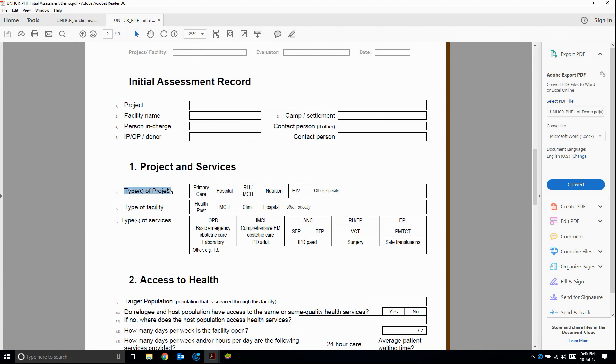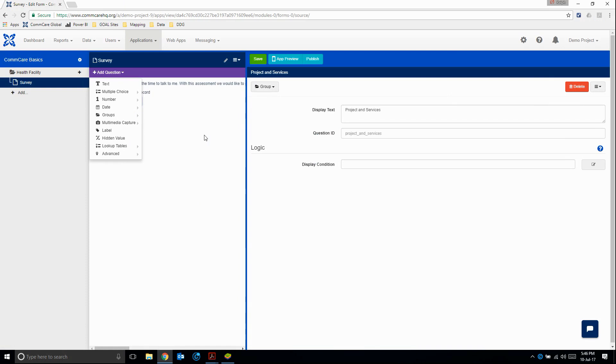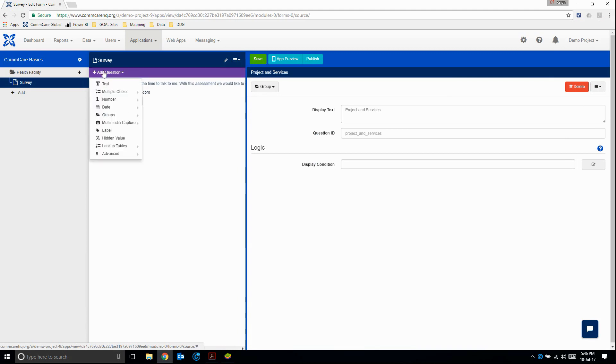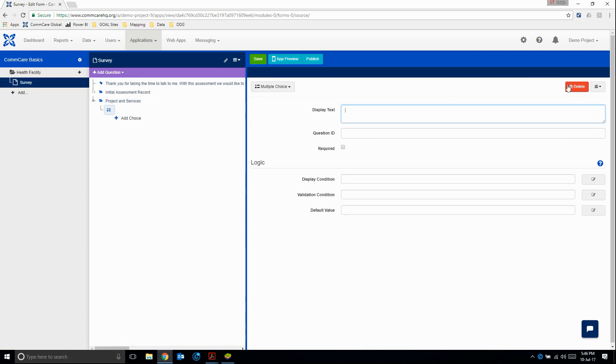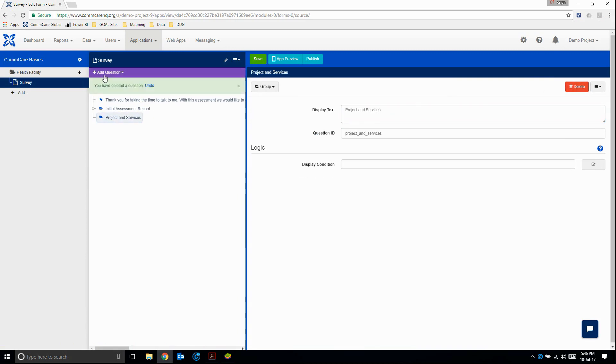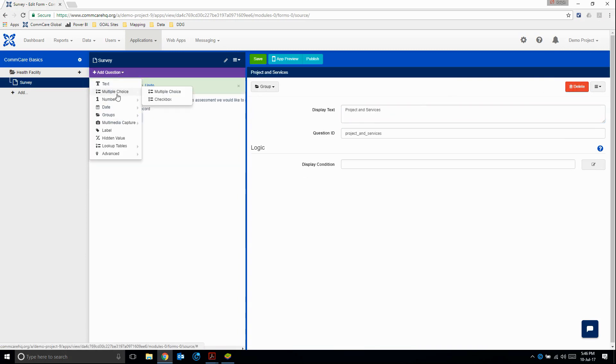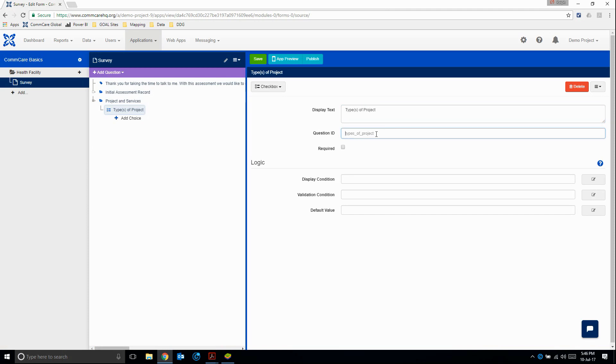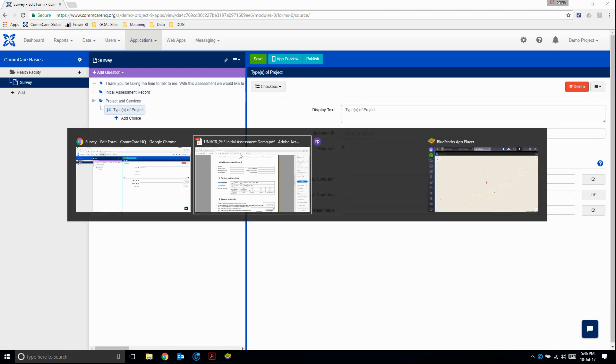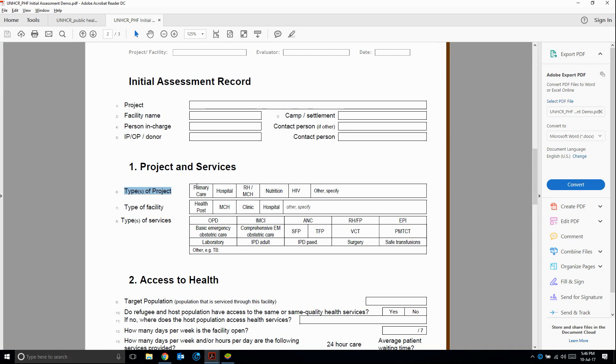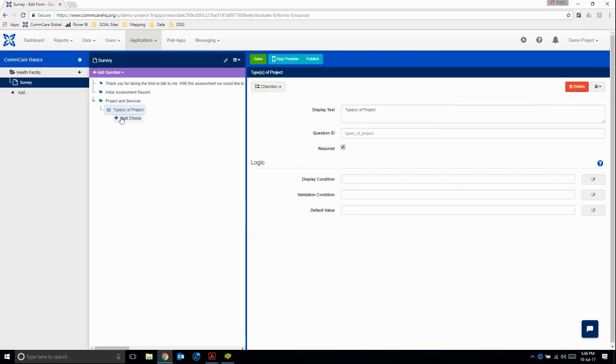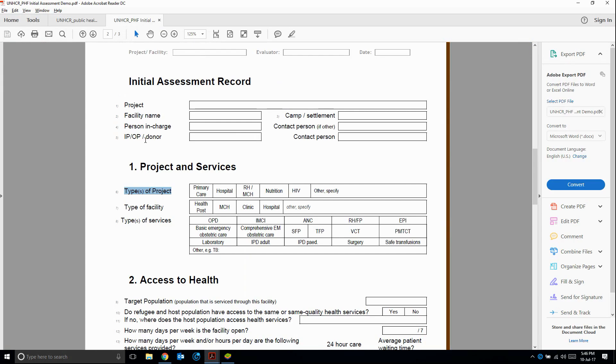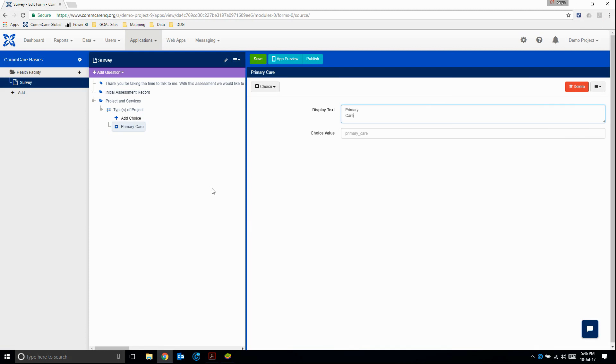Let's select project and services so that we put the questions inside there. Let's select checkbox. And let's just paste in our question. And we can see here, it just becomes types of project. I'm going to make this required. Then for the choices, we just simply add choice. I'm going to copy, paste. And this should correct automatically, but just in case.